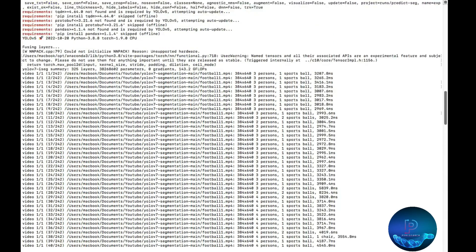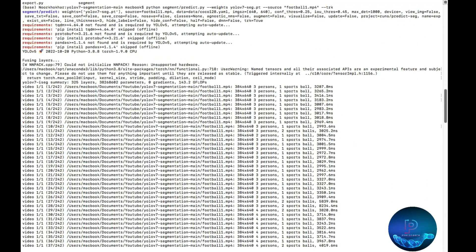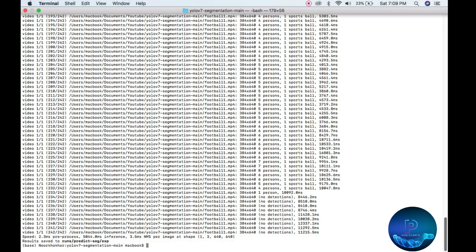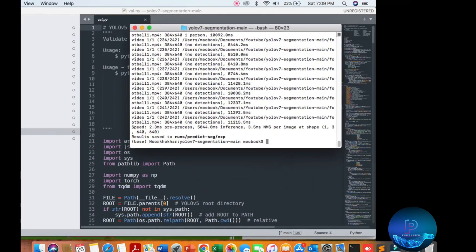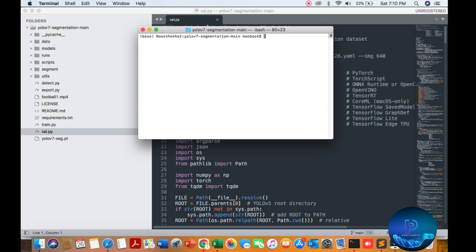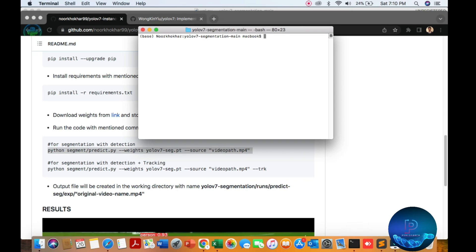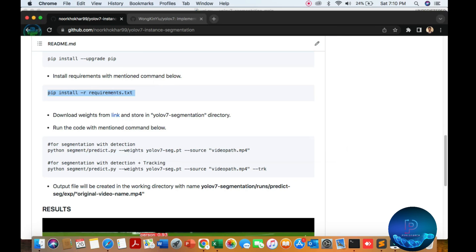The segmentation model — I have already trained it, but I will show you how to run the algorithm. I will clear the terminal and then we are going to run it. First of all, run this command.